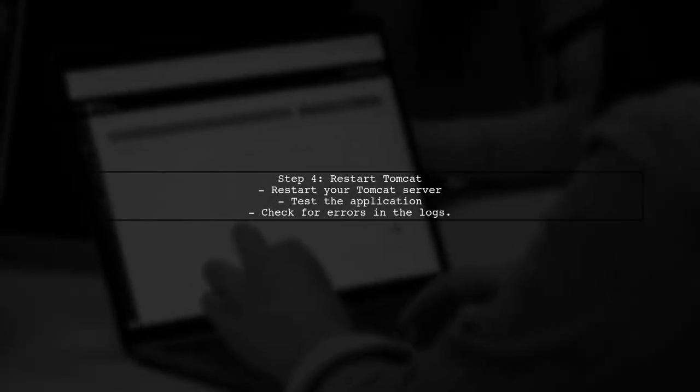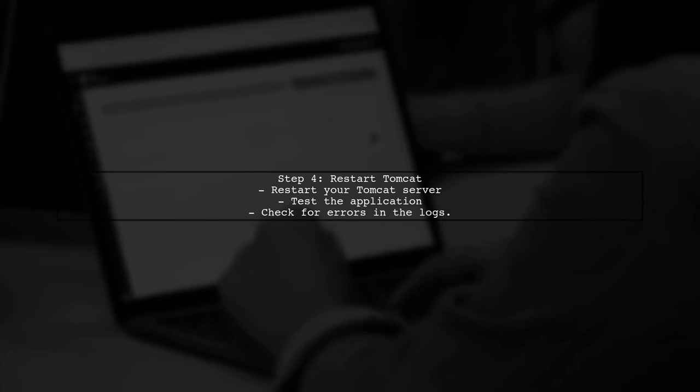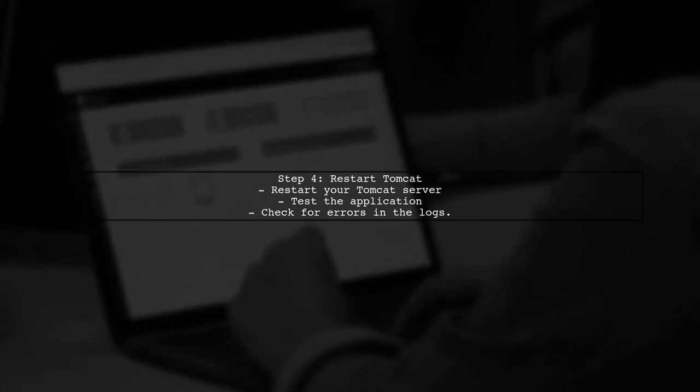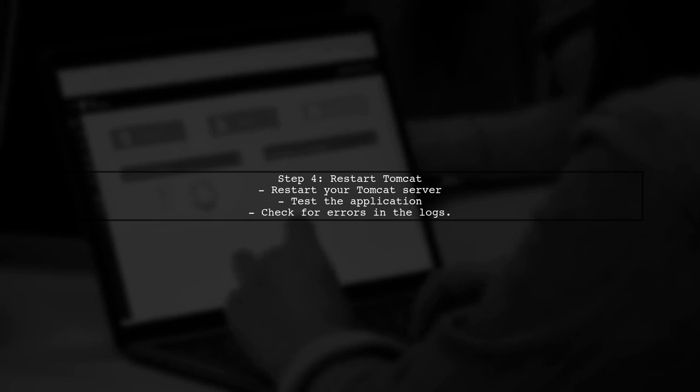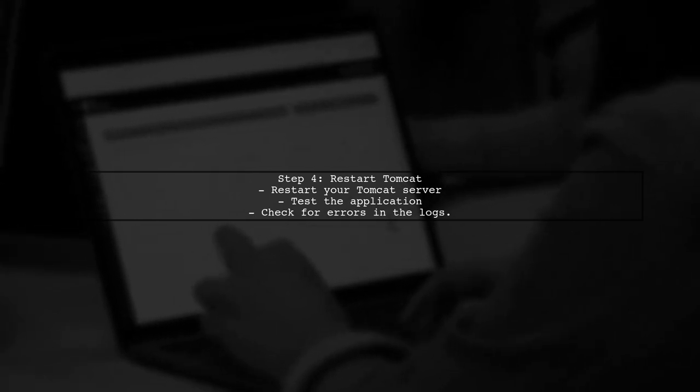Finally, after making these changes, restart your Tomcat server and test your application again. This should resolve the SACS not recognized exception.